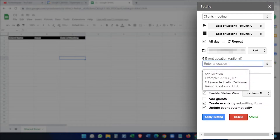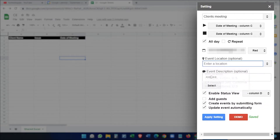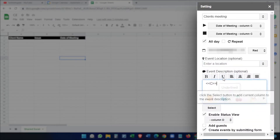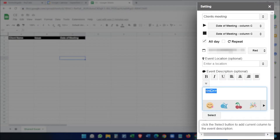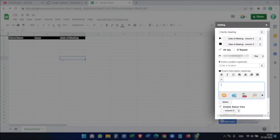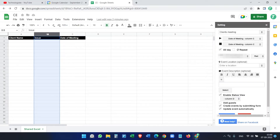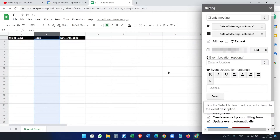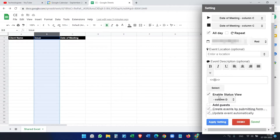You can add a location if you want — it will be used for all events created. For the event description, we do want one. Delete the placeholder and select column B as the description source, then click the Select button. It has now taken column B.